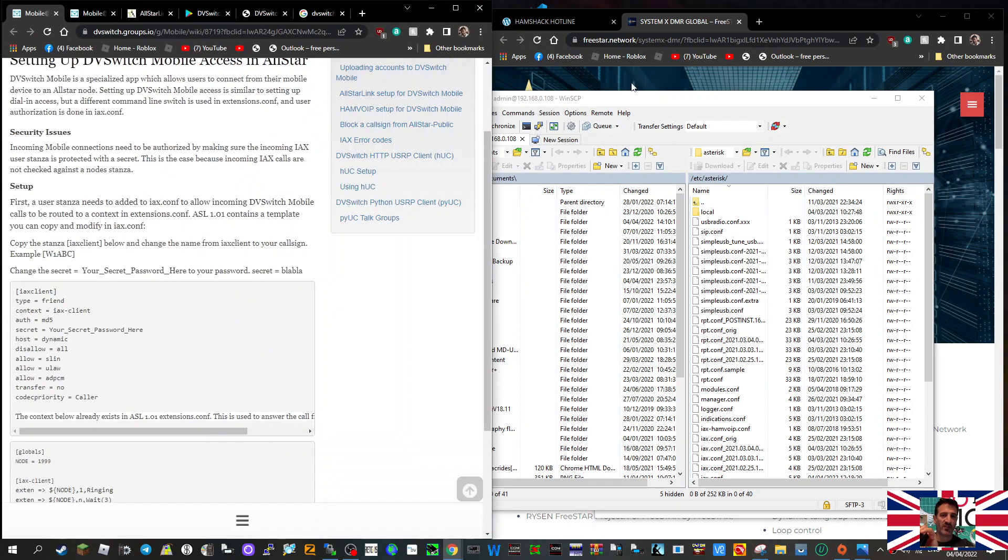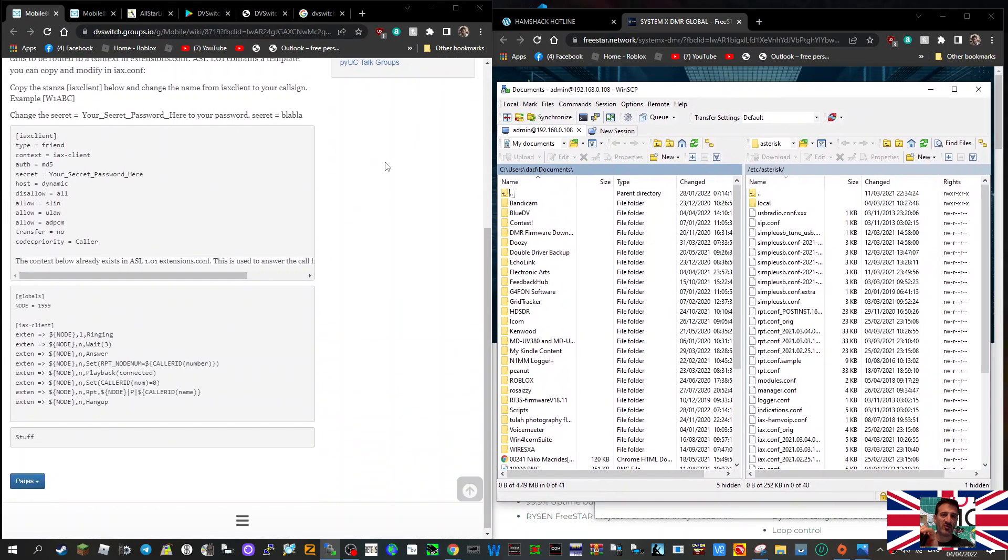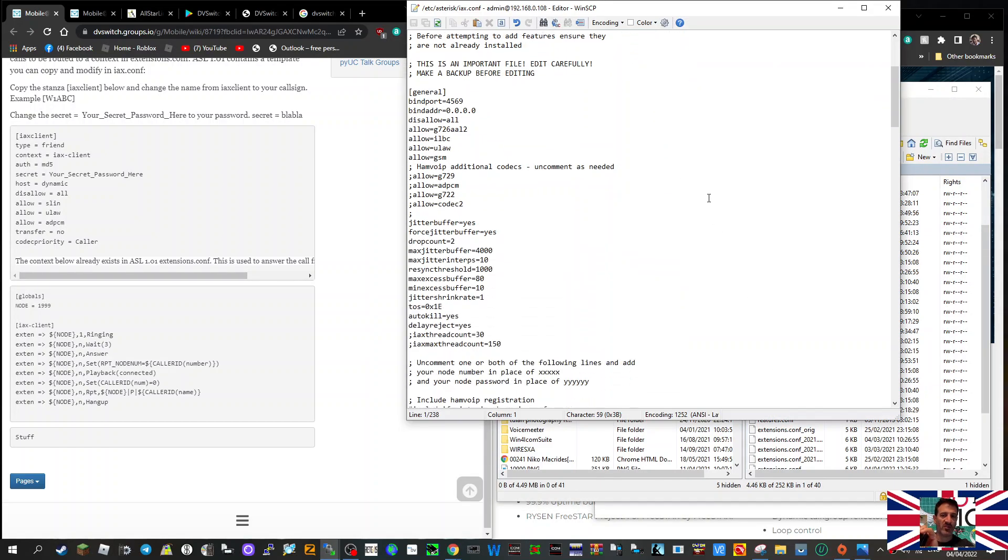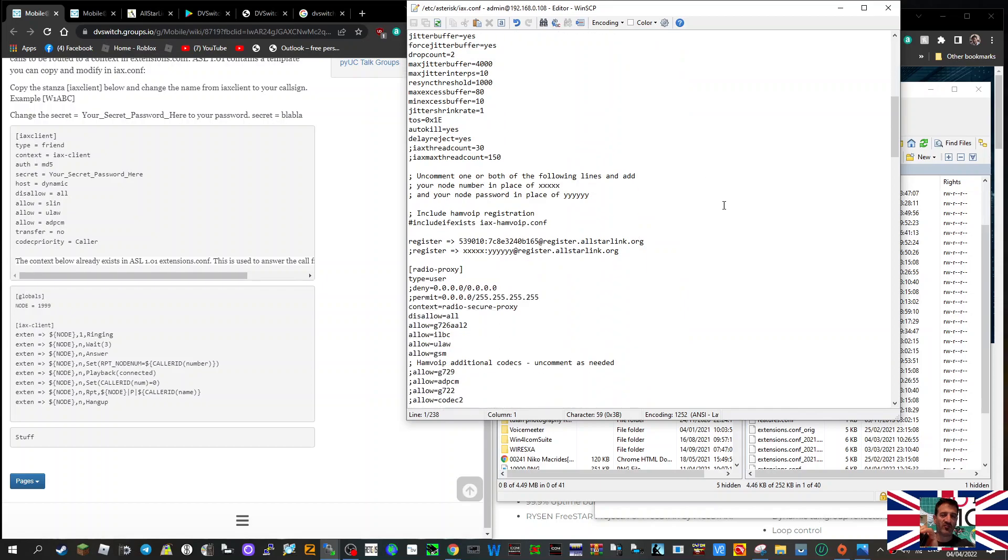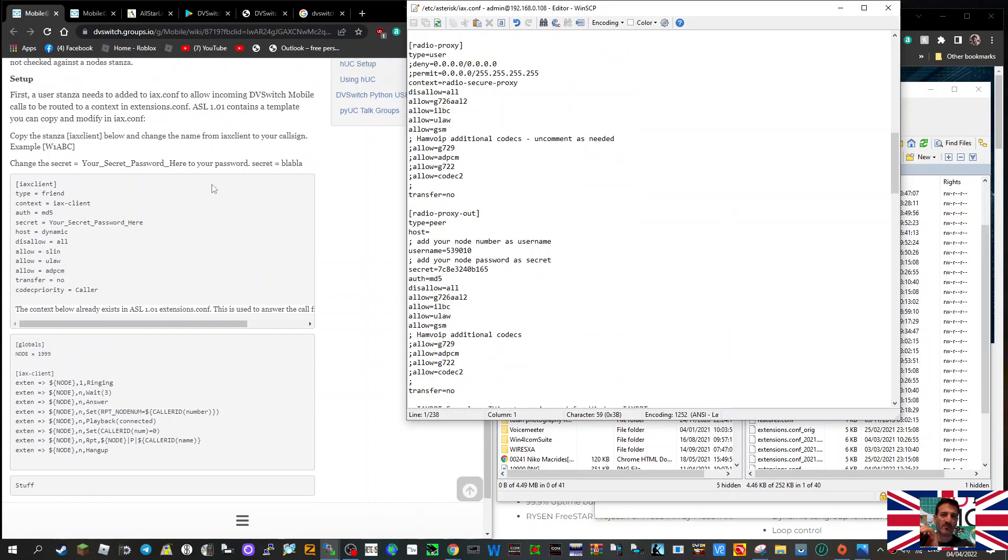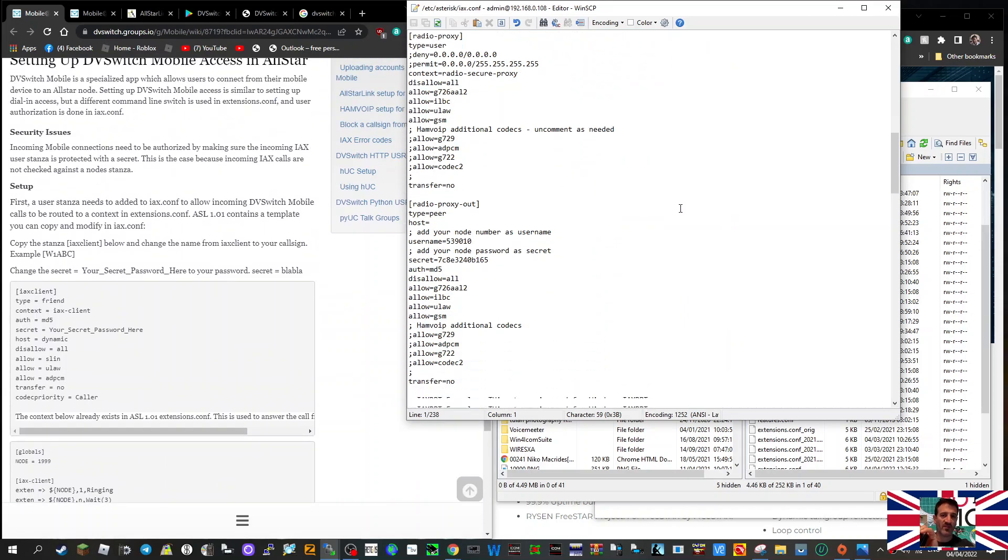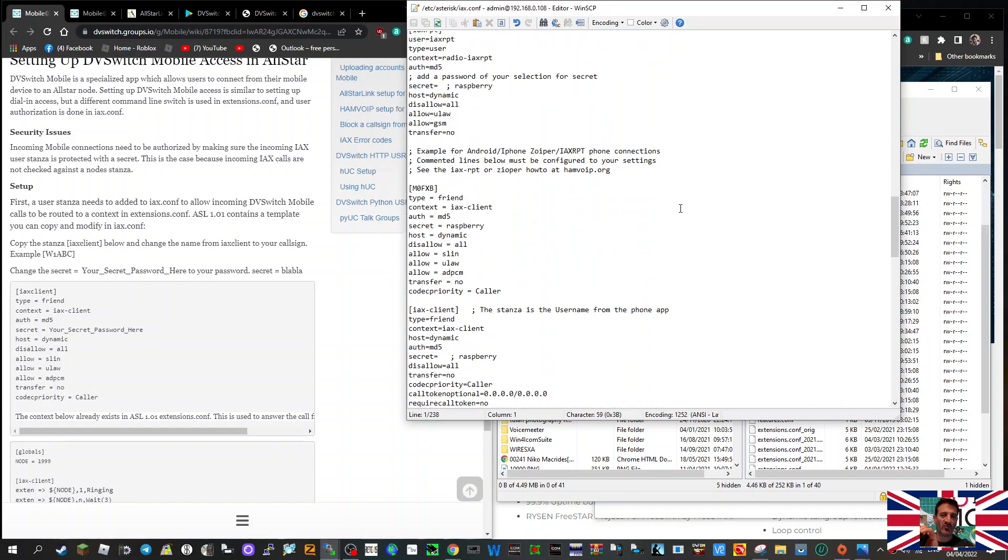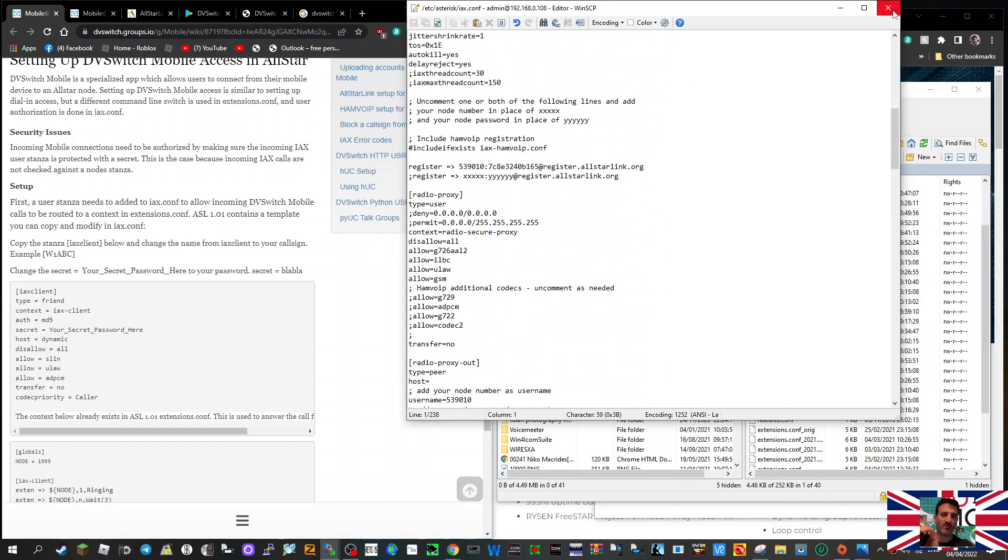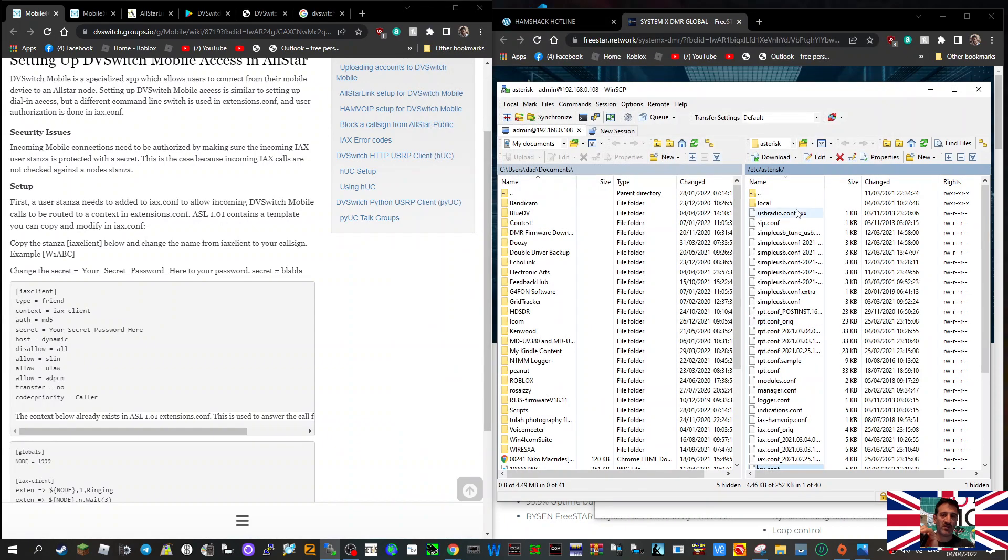Now they've got some files here that I'll put this link in the description. One is something you edit in IAX.conf. Now I haven't done this yet, but this is the instructions on how to do it here. There you go, IAX.conf. Just click out of that.